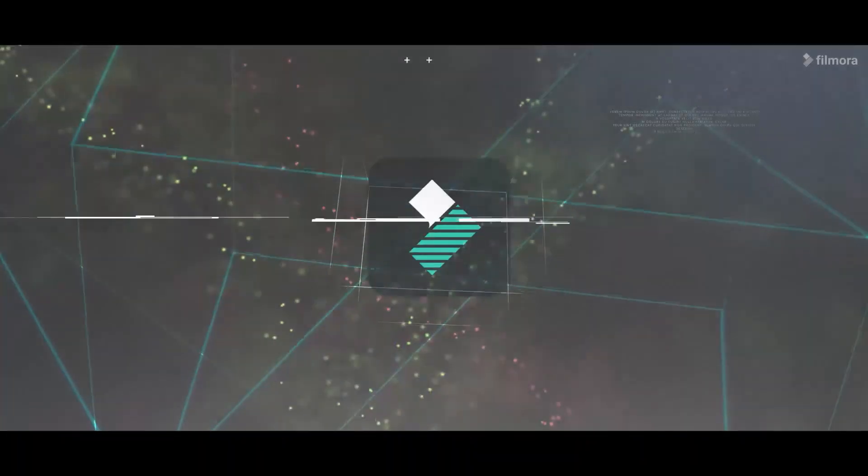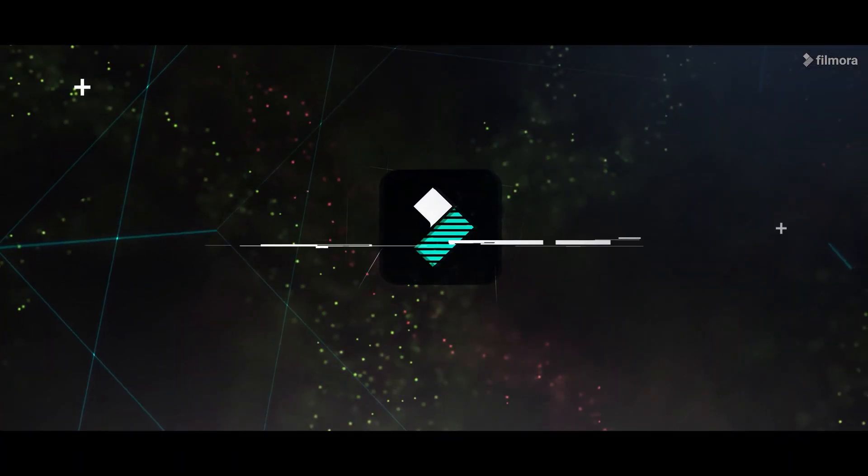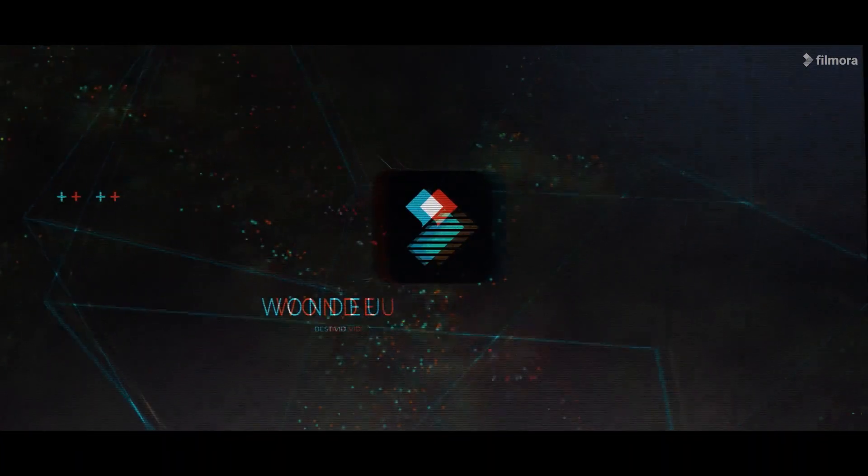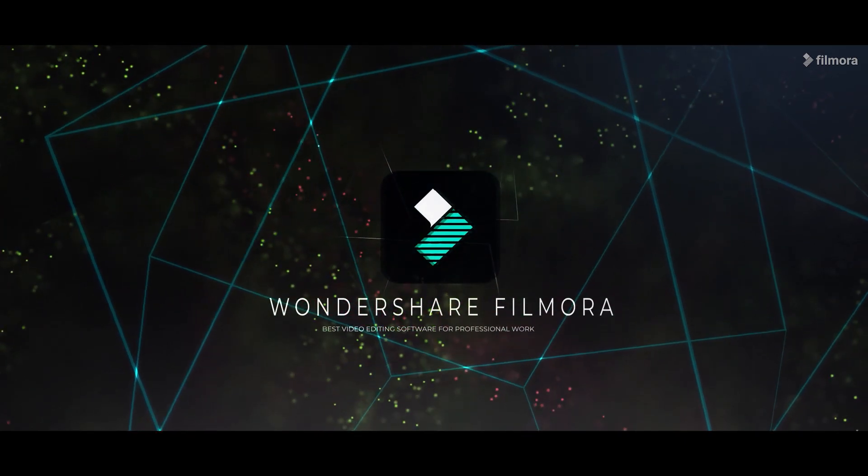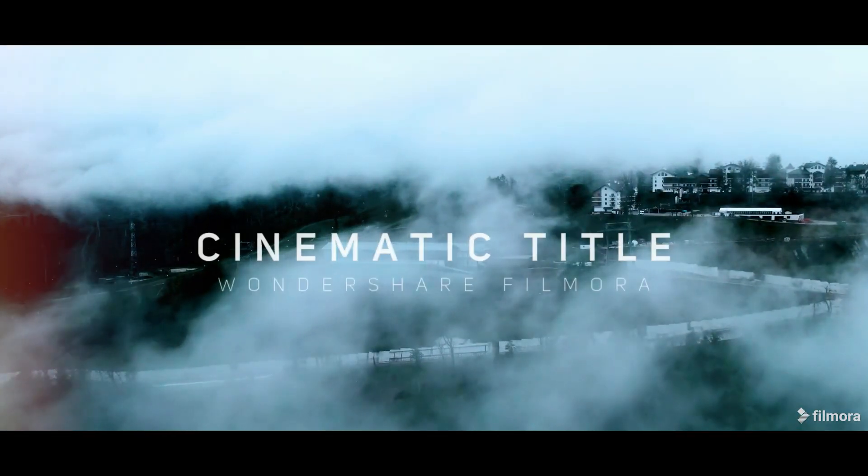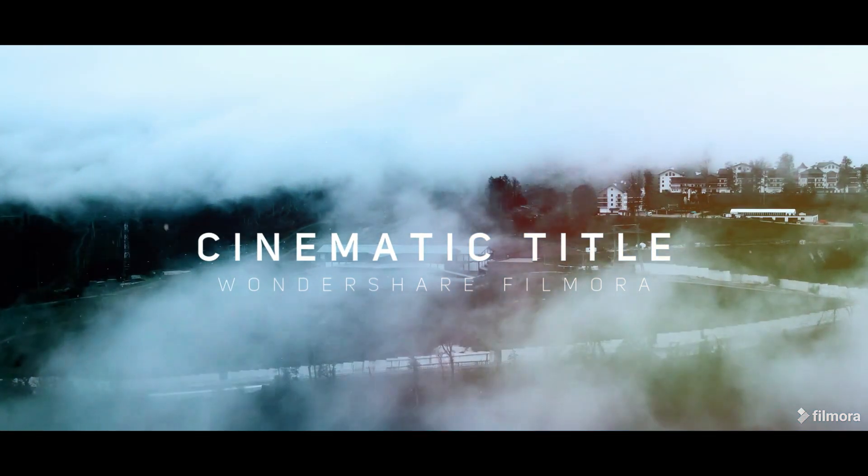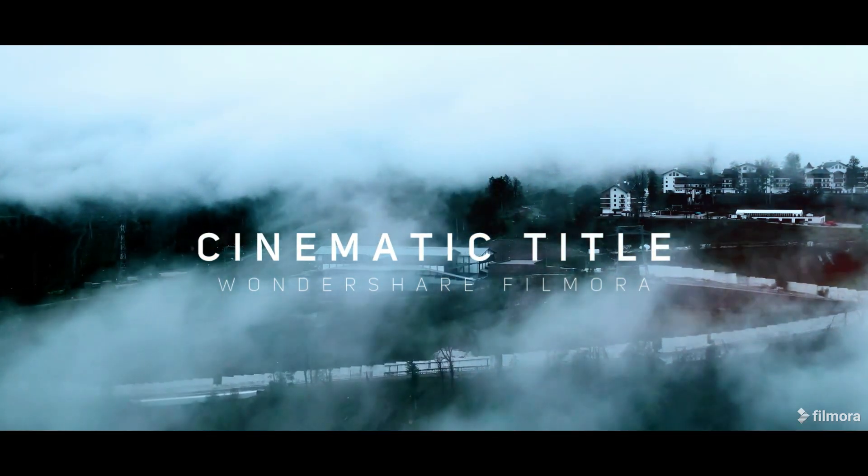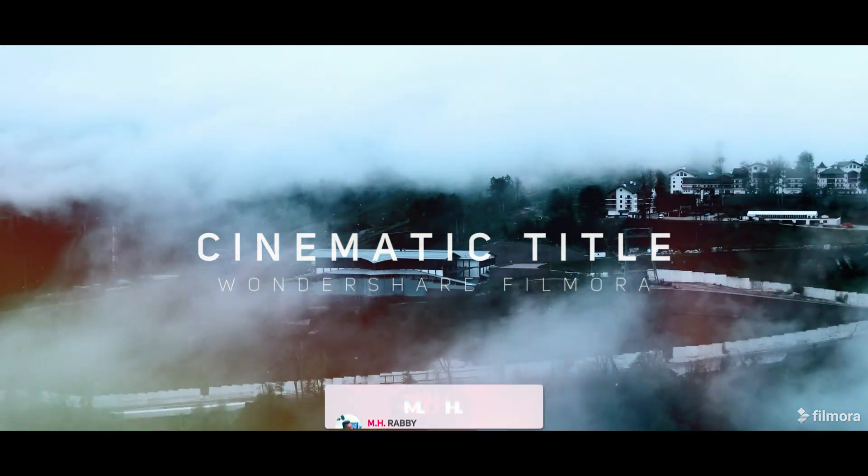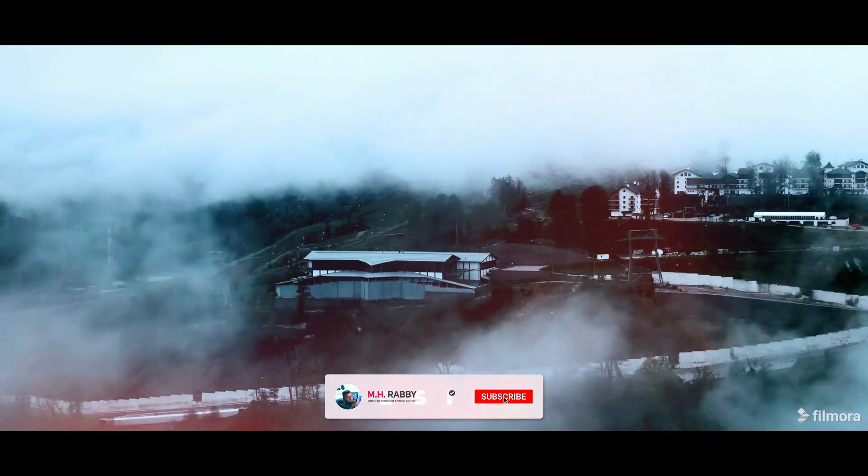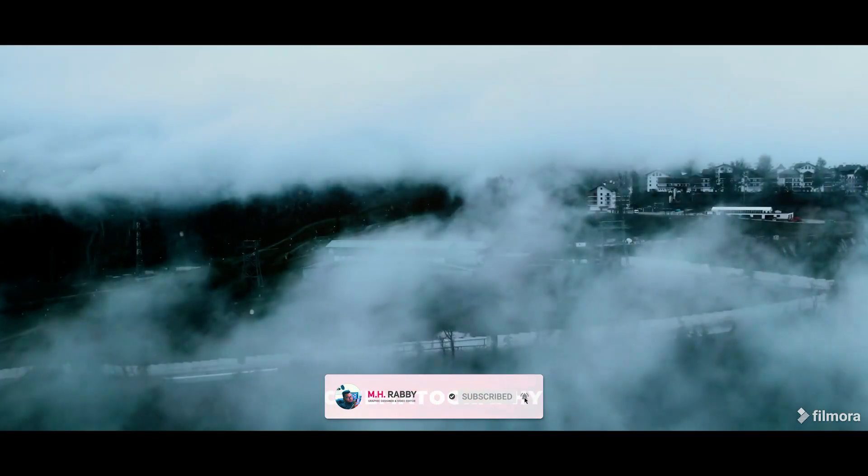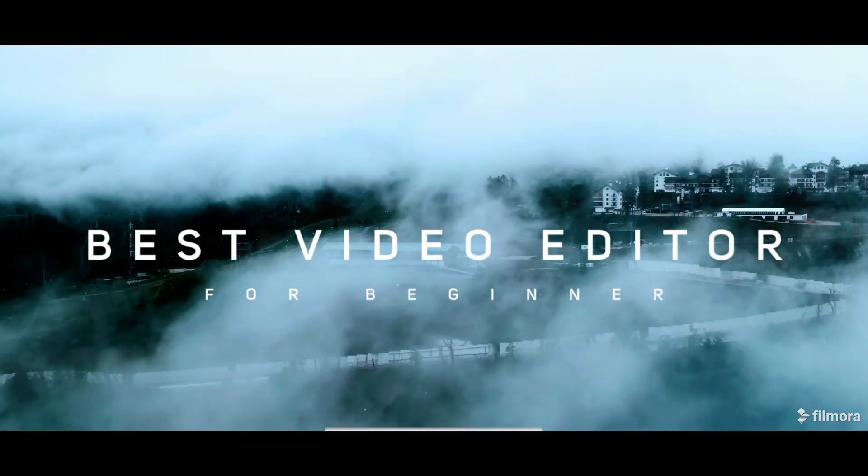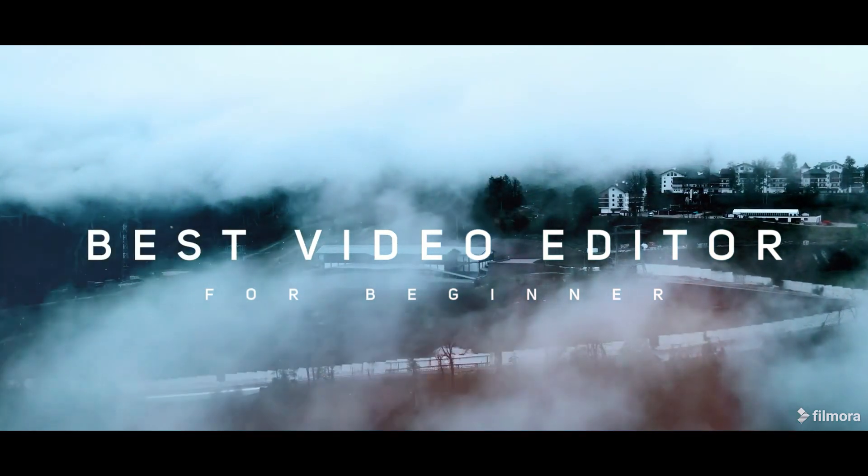This video is sponsored by Wondershare Filmora. Visit the official website to learn more about it. Hello creative people, welcome back to another brand new video by MrRB. In this video, I'm going to show you how to create cinematic title animation in Wondershare Filmora. So guys, we've recommended video for today, so let's get started and have some fun.